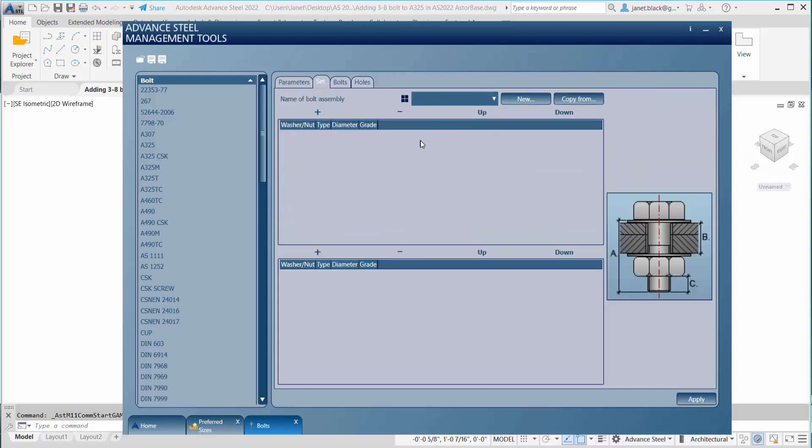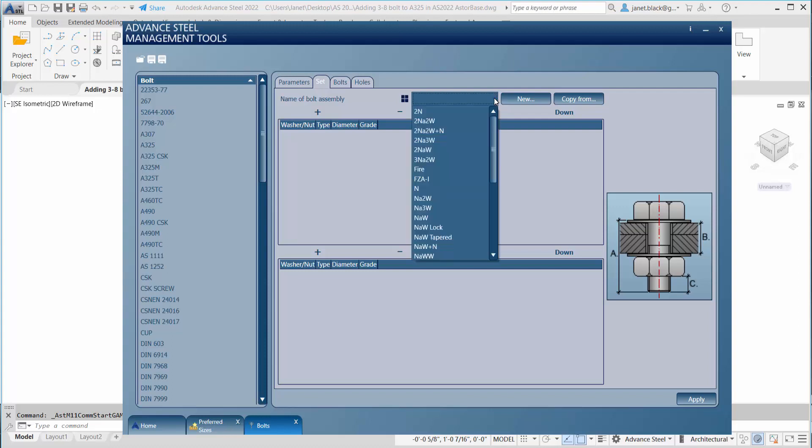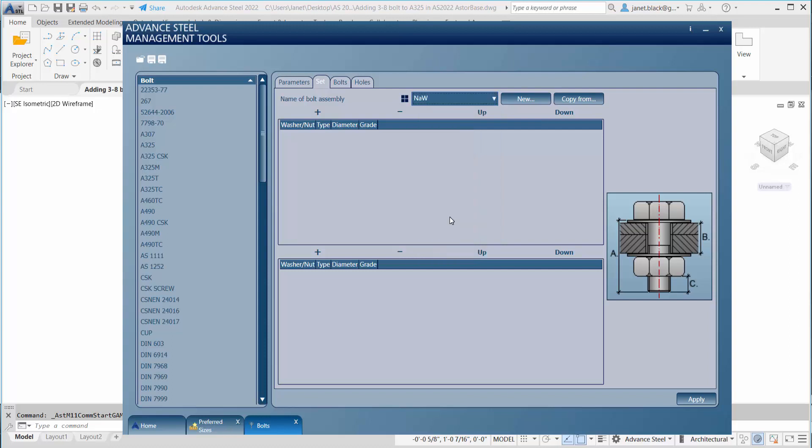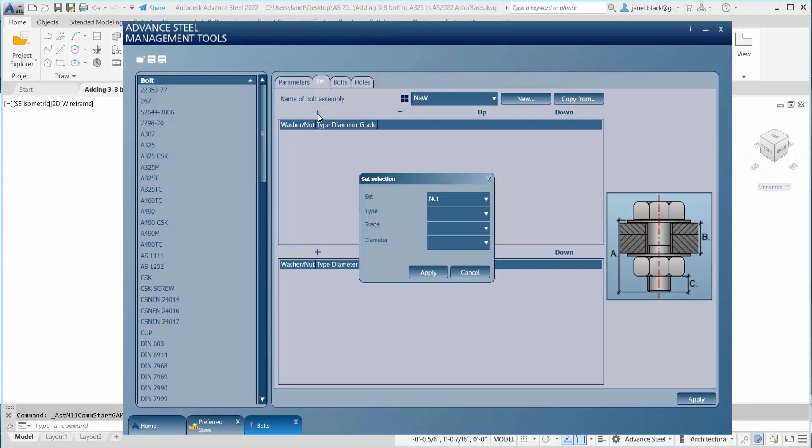So let's do that. The first thing you want to do is see what kind of set you want from the list. I believe for this exercise we use nut and washer. Now you can add the nut or the washer by selecting the plus sign.